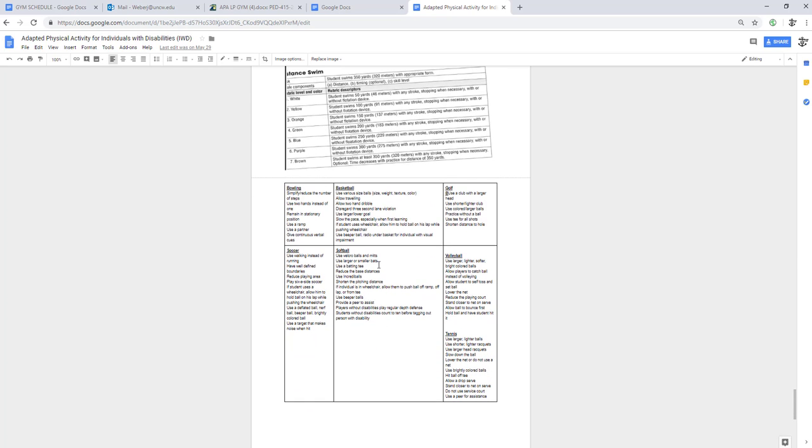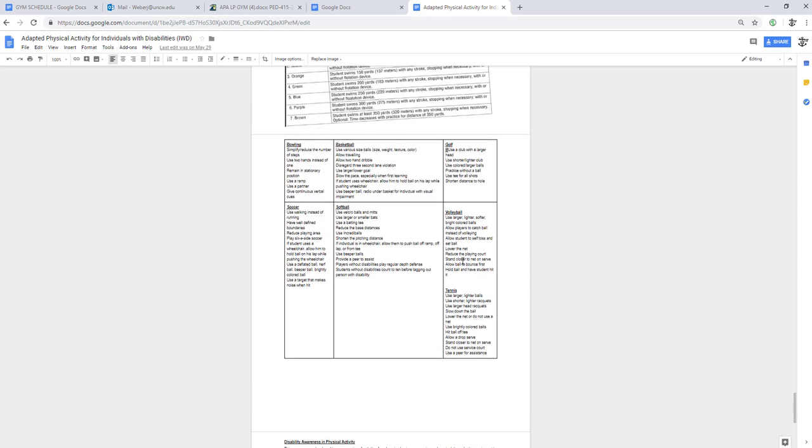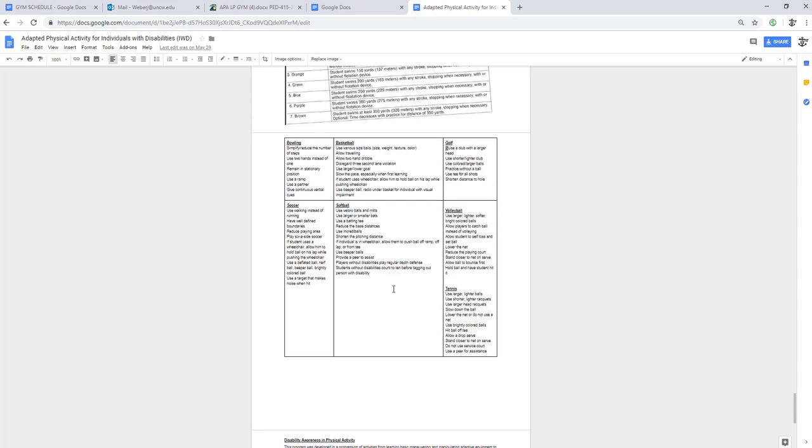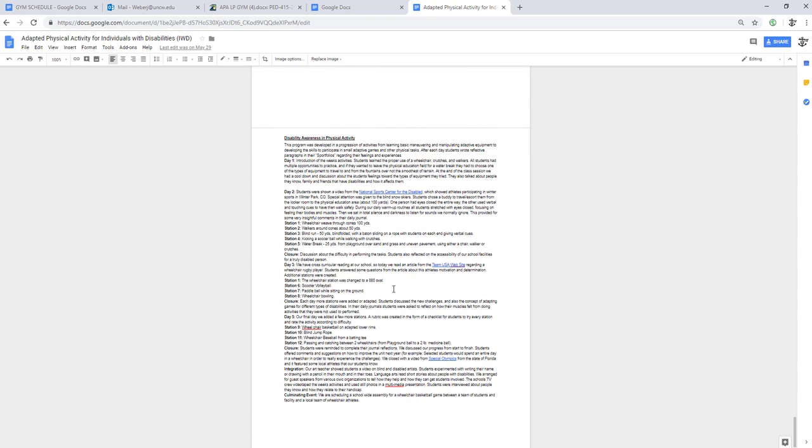Here's different ways to modify bowling, basketball, golf, soccer, softball, volleyball, and tennis. Again, you can pause the screen and use some of these ideas in your lesson plan for sports students.